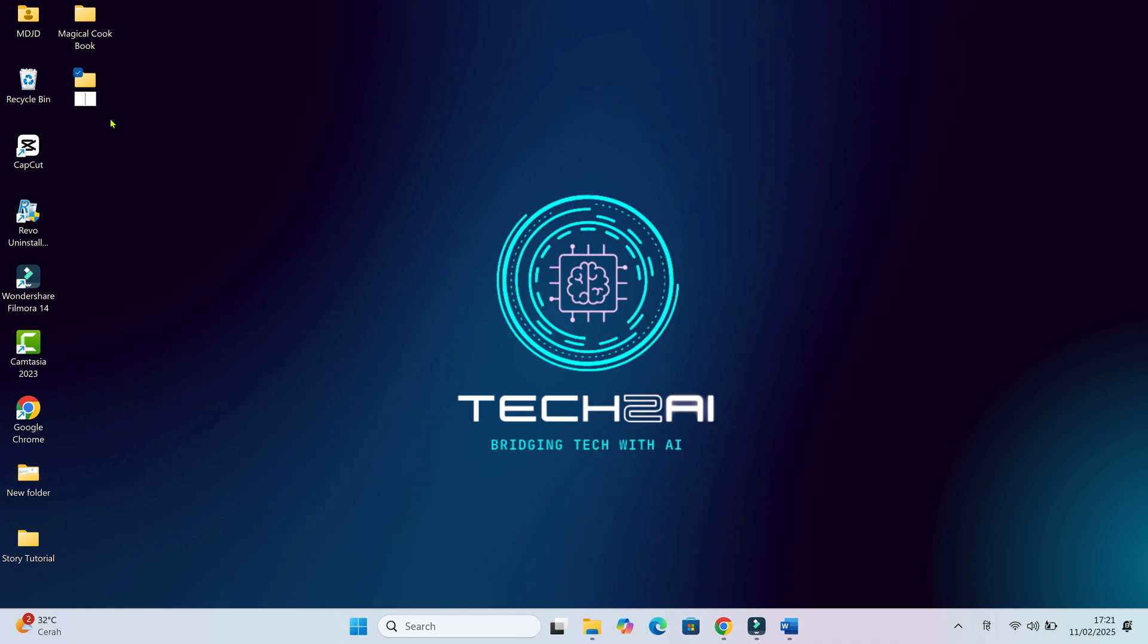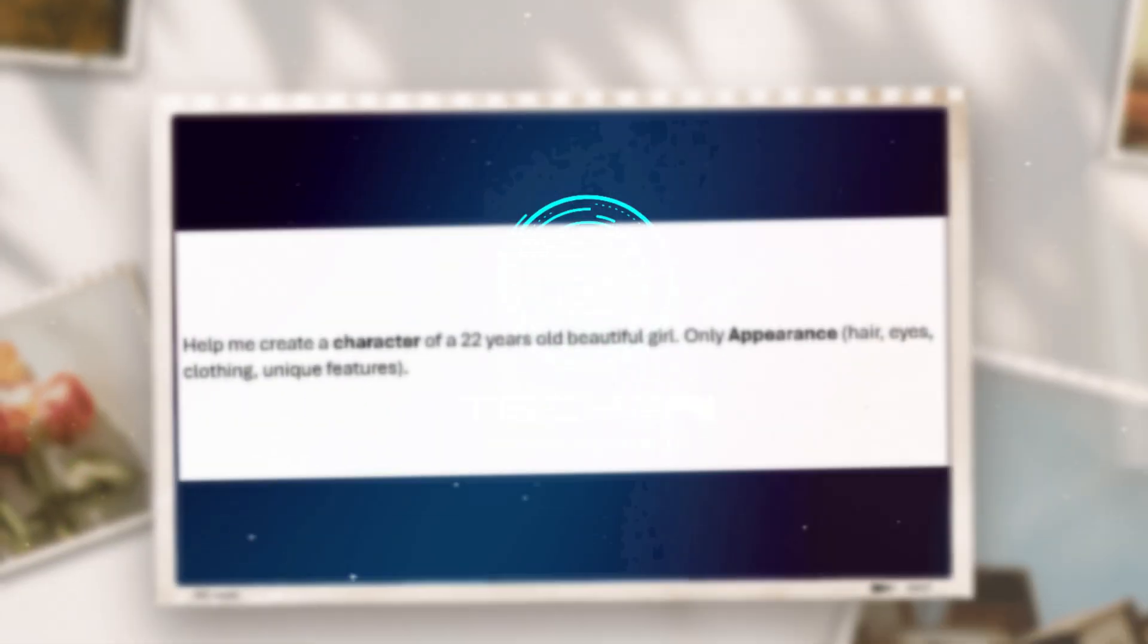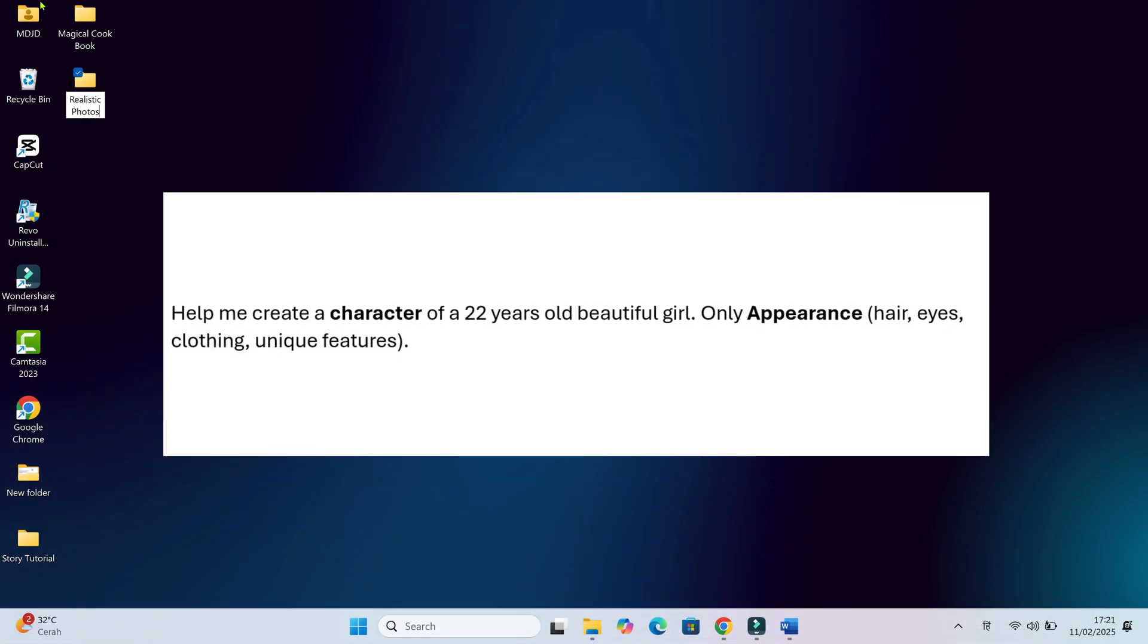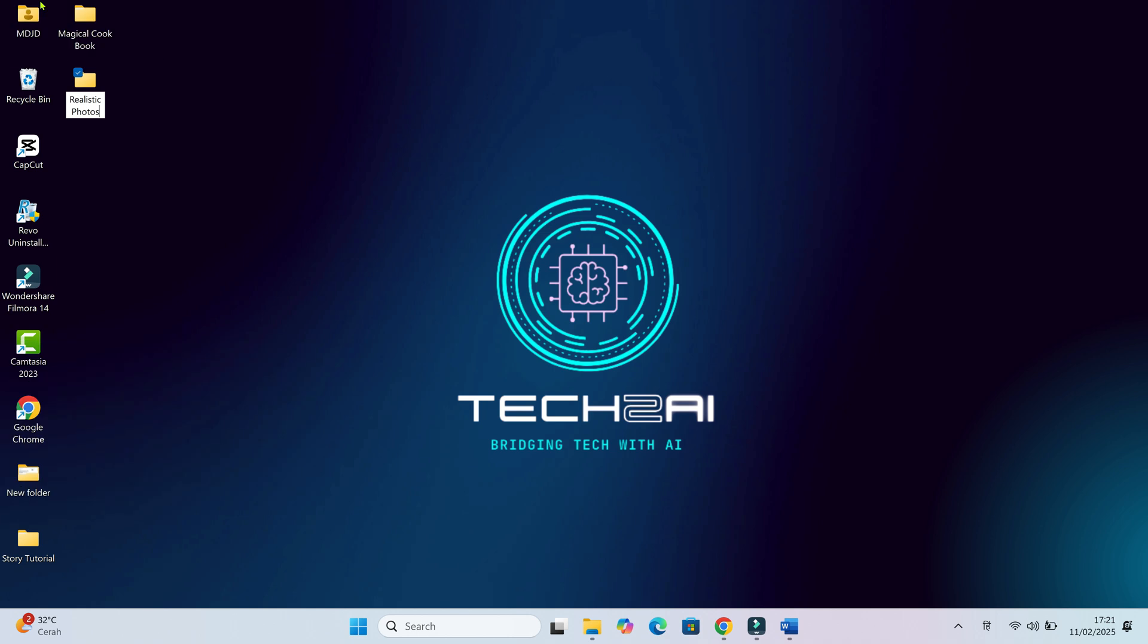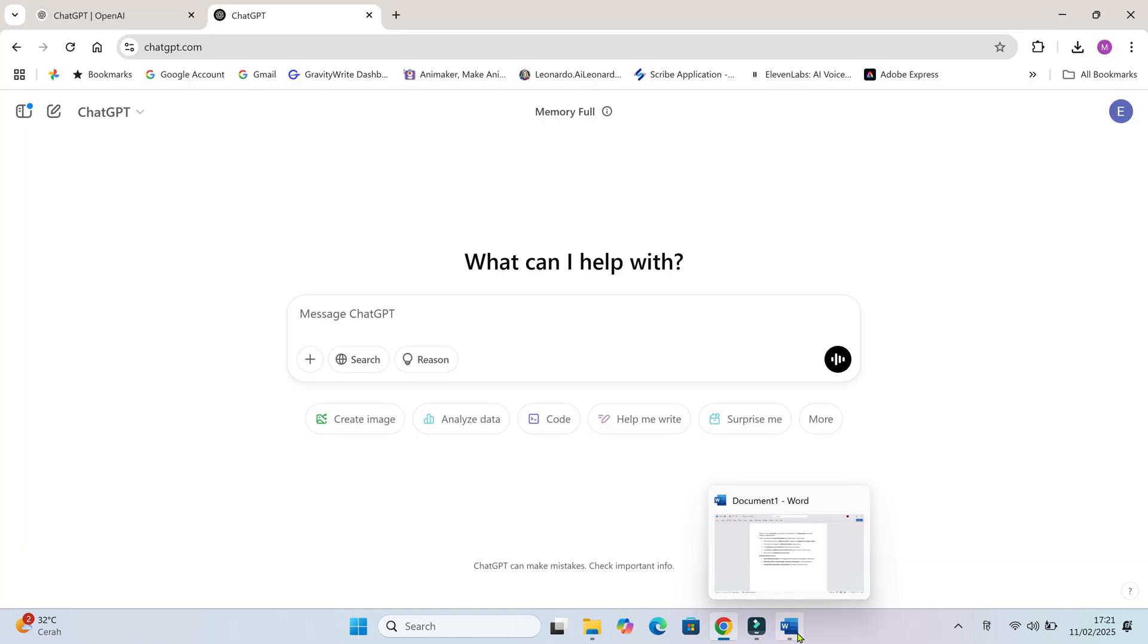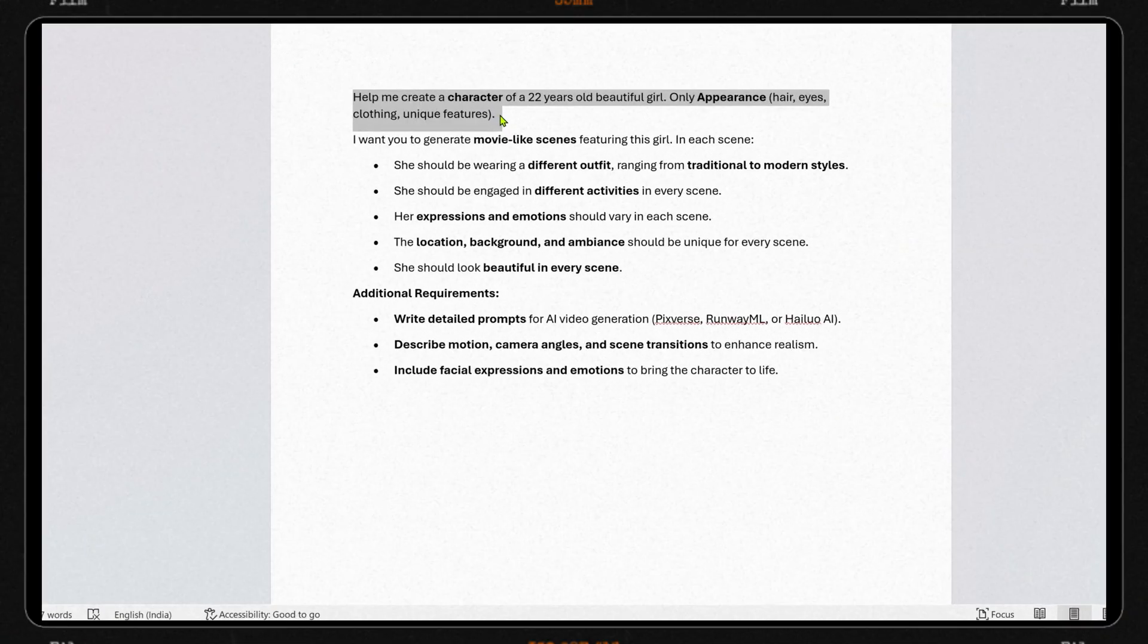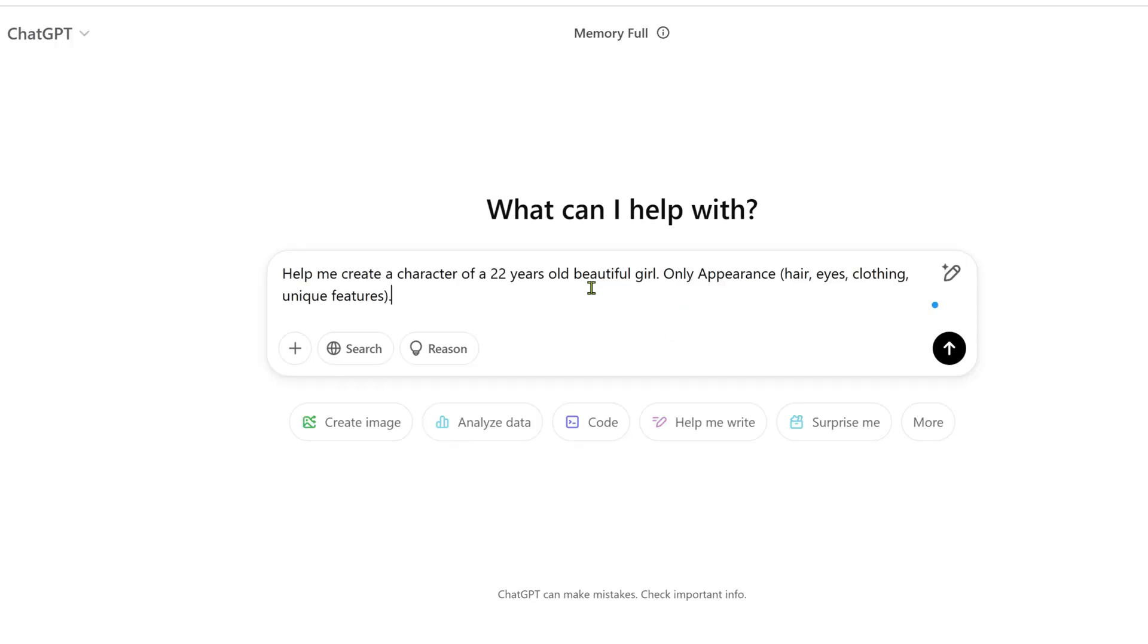To start, we need to define our character properly. Instead of writing a simple prompt, I asked ChatGPT to create a detailed appearance description: hair, eye color, clothing style and even unique features to make her stand out. This ensures that when we generate videos, our character has a clear visual identity that remains the same across different clips. I have already prepared the prompts to save our time. Let me copy it and give it to ChatGPT.